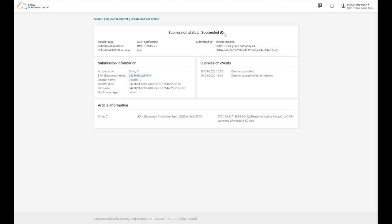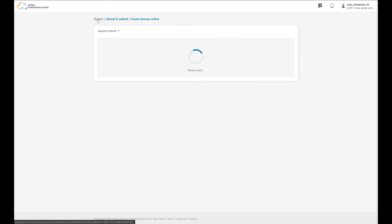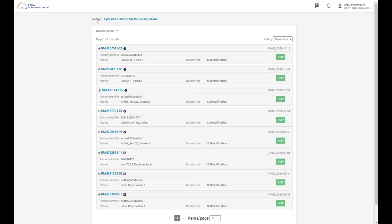Other information in the submission report includes the legal entity details that made the submission, information about the submission events — when the dossier was submitted and when it passed validation checks — those are the timestamp events in the submission process. And information about the dossier submitted: the name of the article, the primary article identifier, the dossier name, and also information about the article. If your submission has the Succeeded status, you have finalized the SCIP notification process. In the submission portal, you have access to all your submissions, where you can view the status — succeeded or failed — the articles contained in each notification, and whether the submission is an initial or update submission.